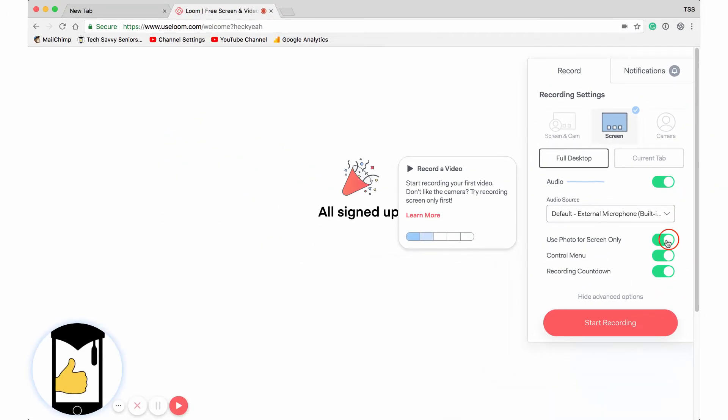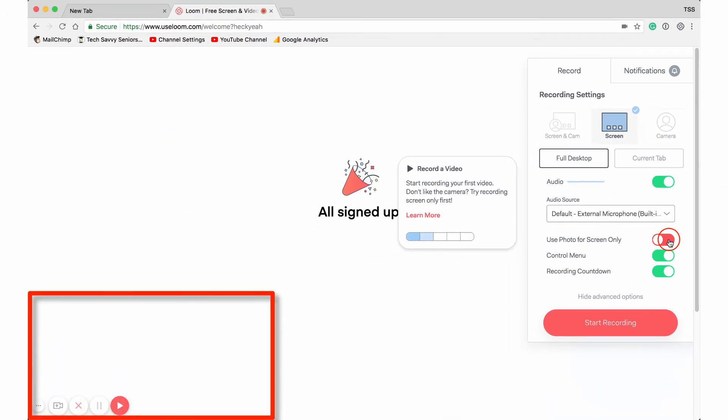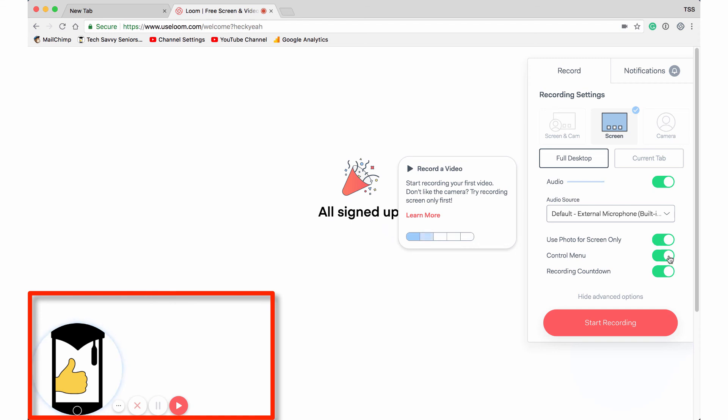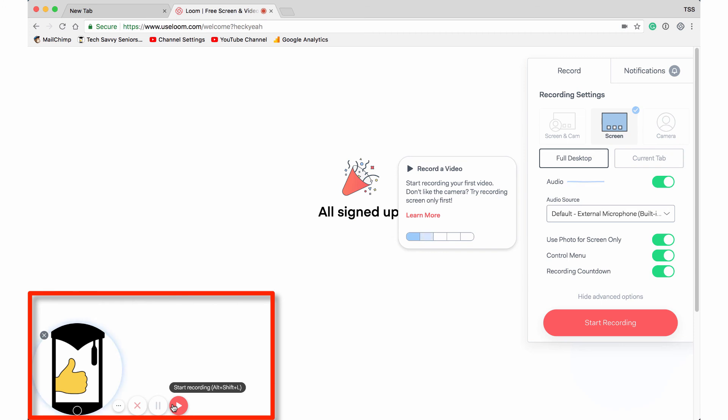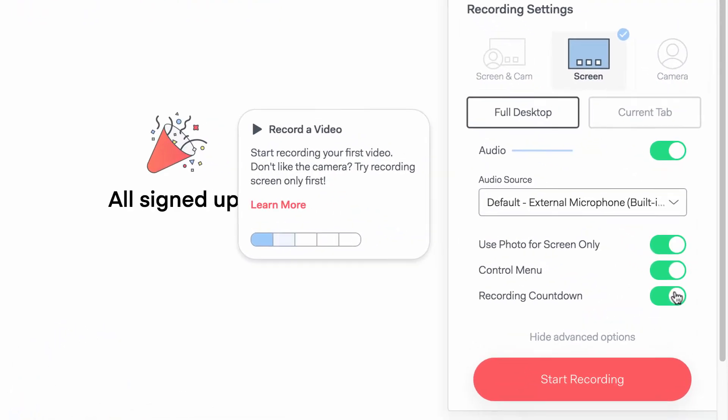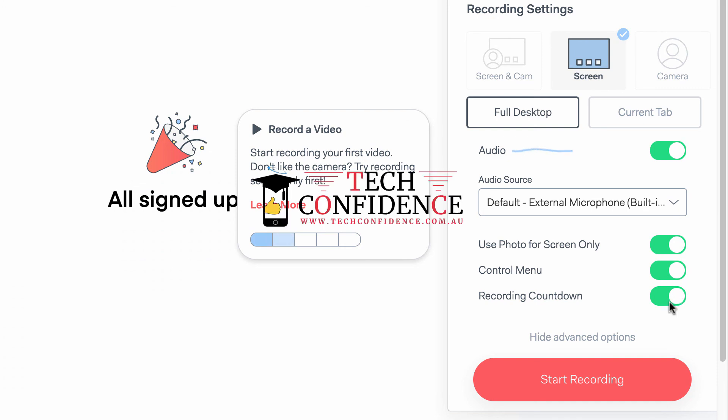If I press this, you'll see the picture down the bottom left-hand side disappears. So tech confidence logo and the control menu. Now notice these buttons here, that's the control menu. So if you don't want to memorize the shortcuts, which in my case are alt shift plus L to start a video, then leave these on over here. A countdown recording will just mean as soon as I click start recording, it'll just count down five, four, three, two, one, get you ready for the filming.